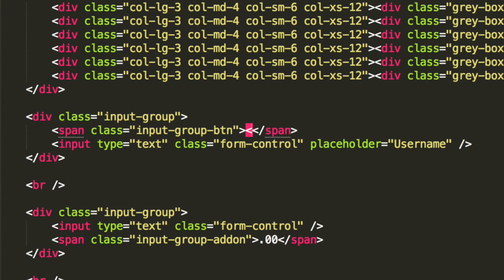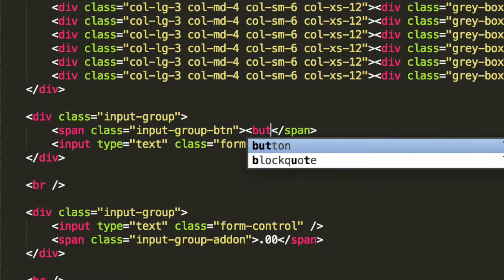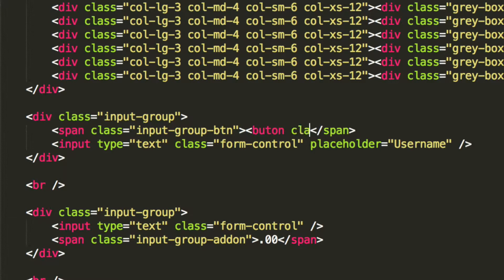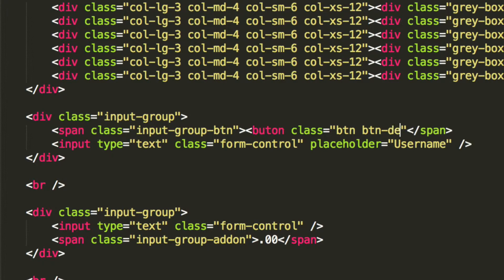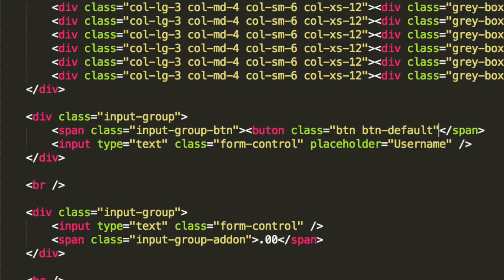Inside here we're going to have a button with a class of btn and btn-default. Obviously you can do a different type of button so it looks different, which we've already covered earlier in this series.